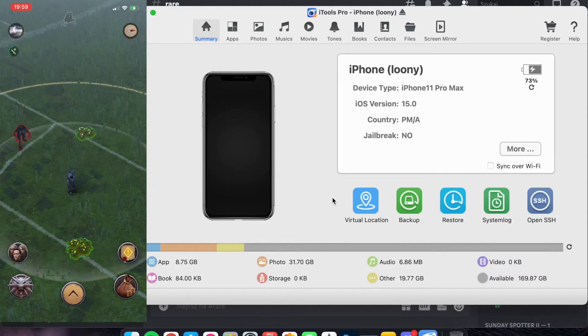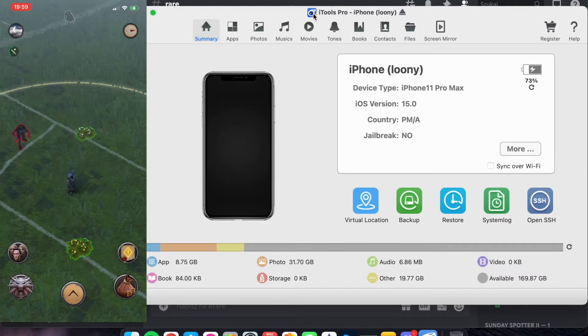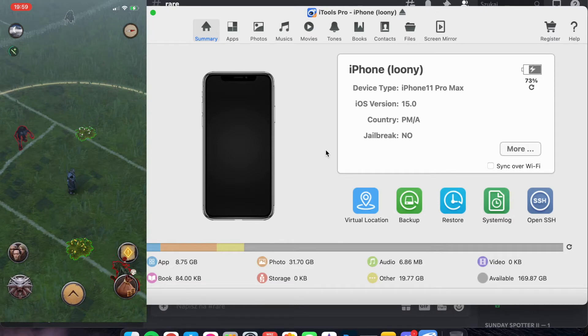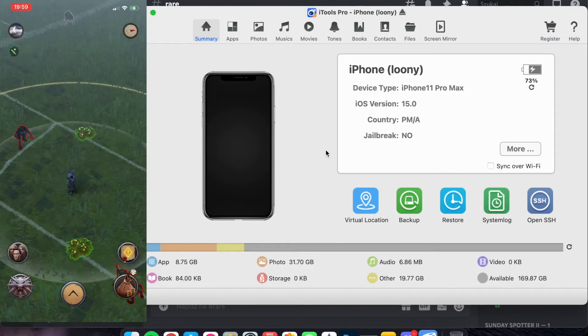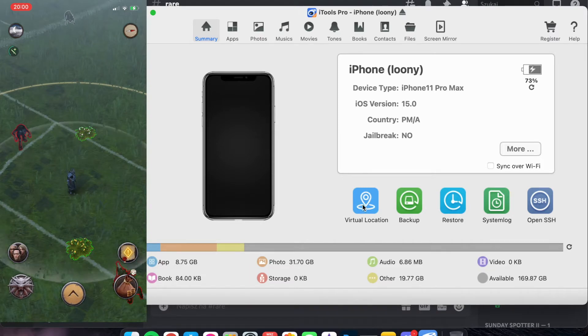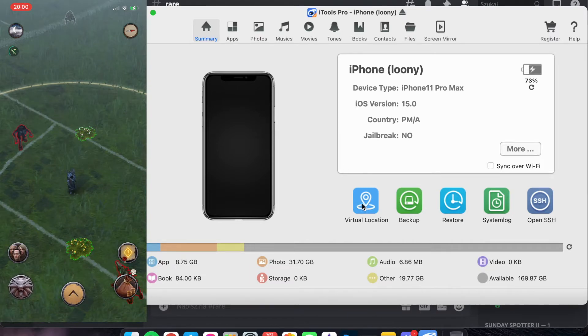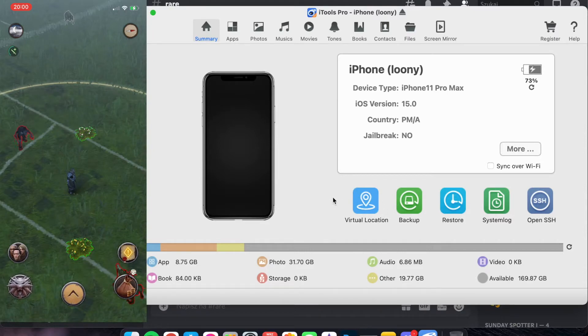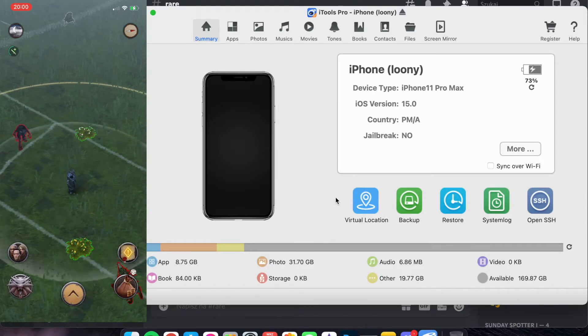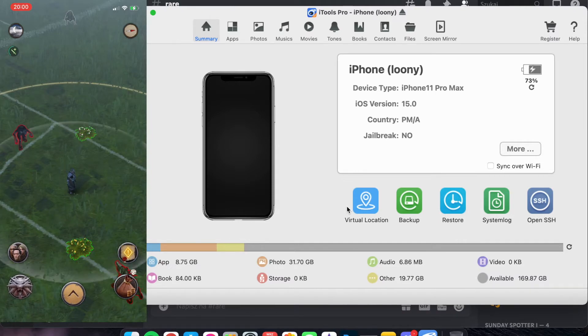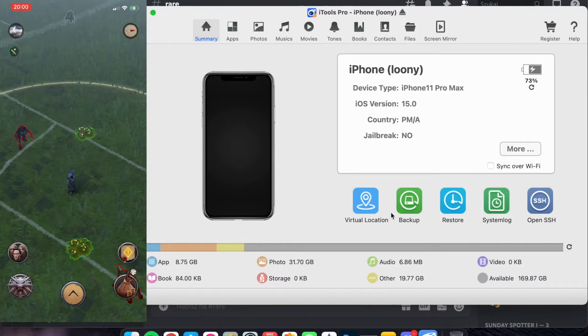First thing first, you need iTools Pro, but of course you need to pay for the full version. The trial is only 24 hours and then the fake GPS is turned off. So, you need to buy the license or the full version.